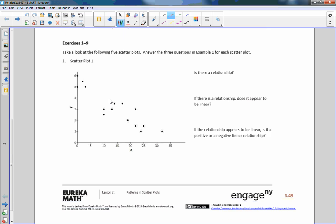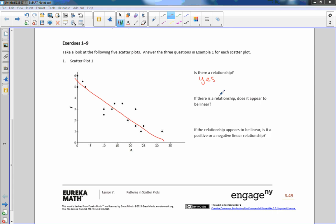Exercise one: take a look at the following five scatter plots and answer the three questions for each. Scatter plot one — is there a relationship? If I drew a line through here, it kind of looks like there's something going on in this direction. They're very close to a line. I would say yes, there is a relationship. They are clustered in a linear pattern. Does it appear to be linear? Yes, it looks like it's close to a line. Is it positive or negative? This one is negative, because as x increases, y is decreasing.